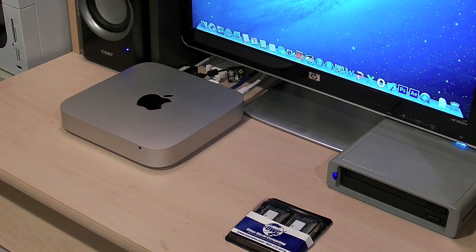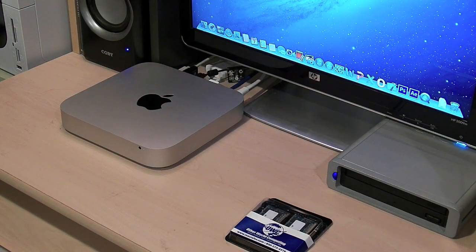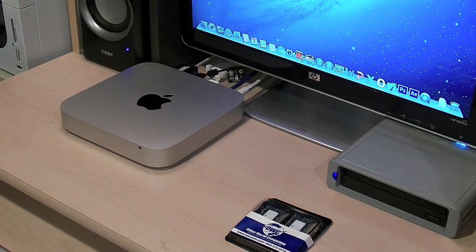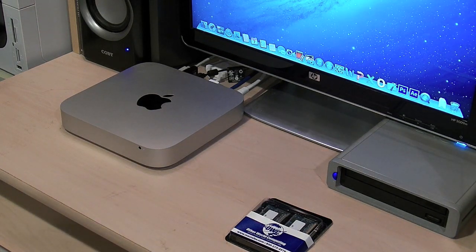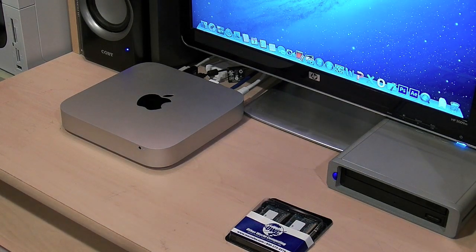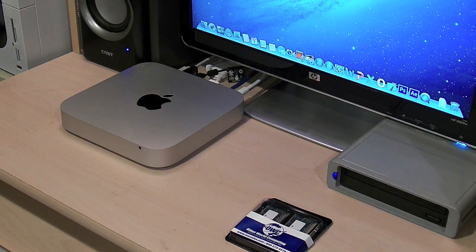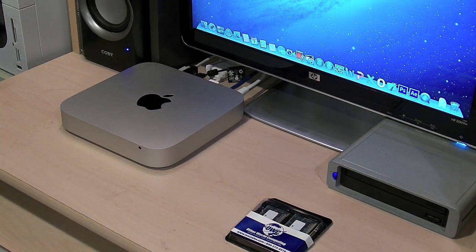Hey what's happening guys, Jacob here from JustifiedWebDesign.com. Today I'm going to show you how to install and remove RAM from a Mac Mini.